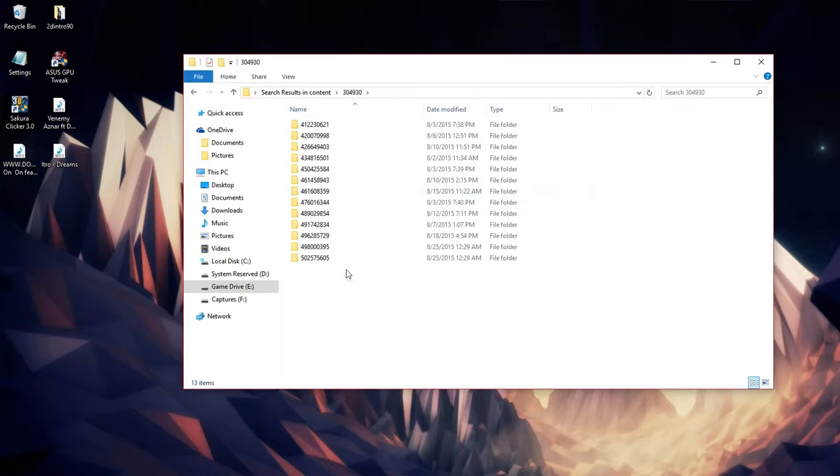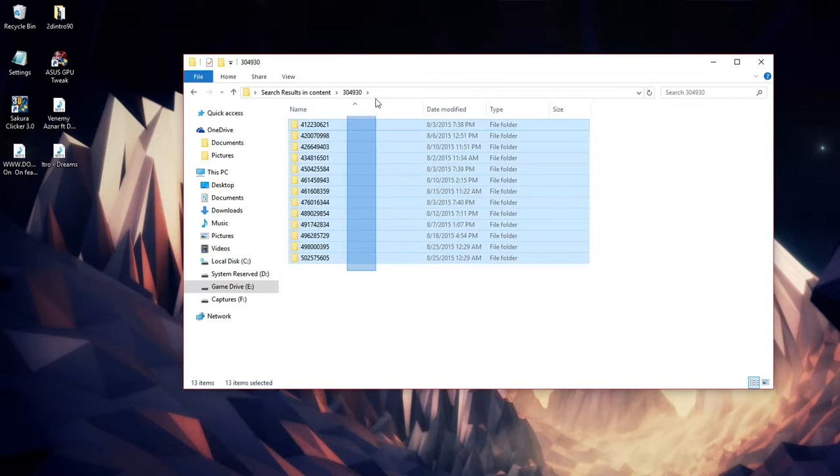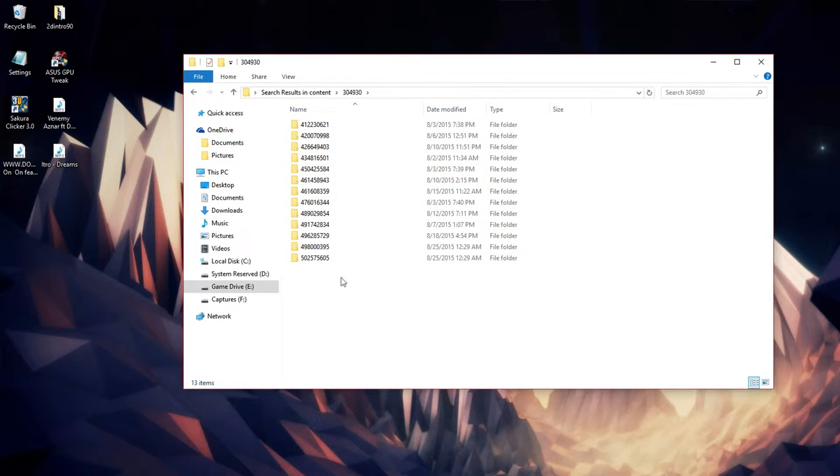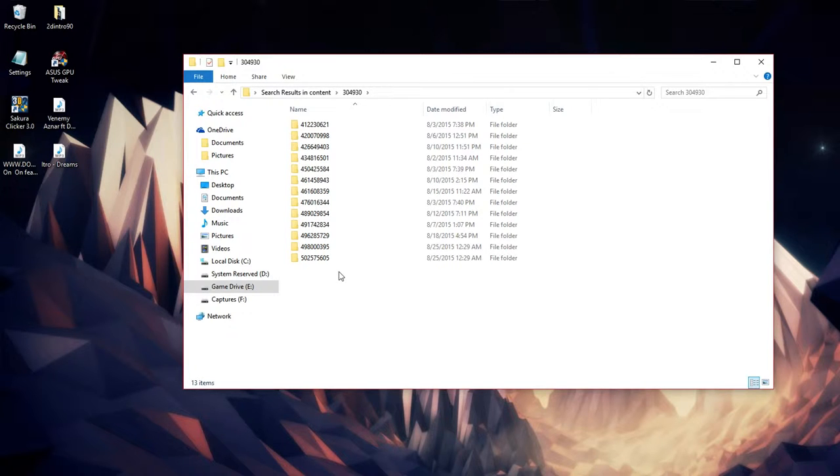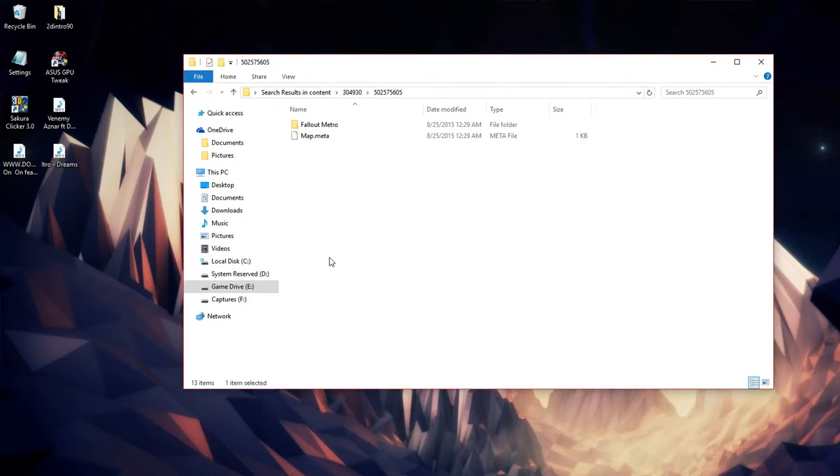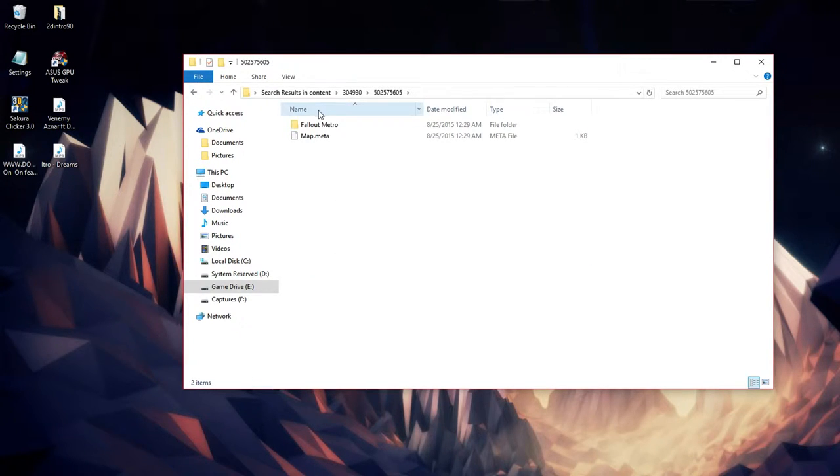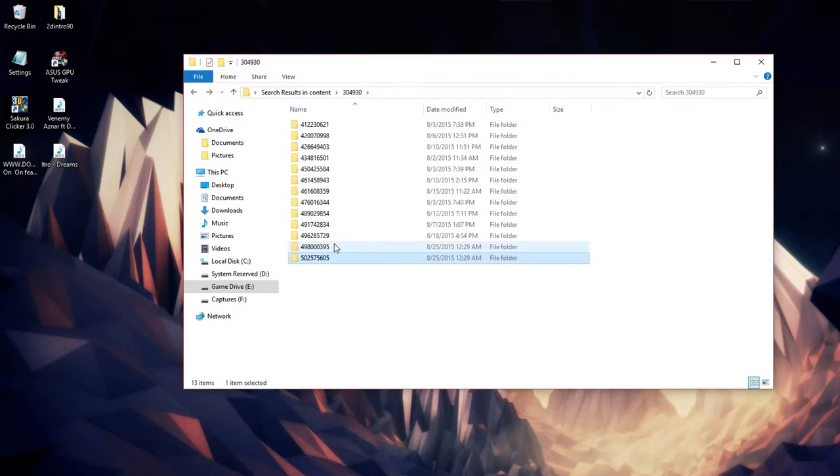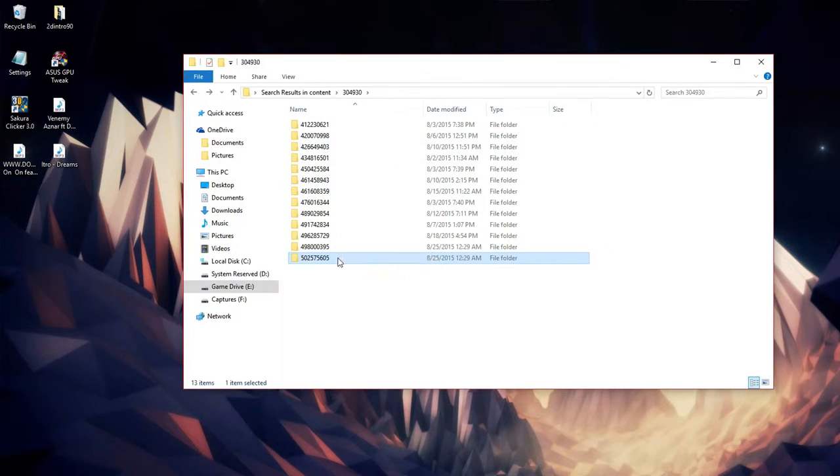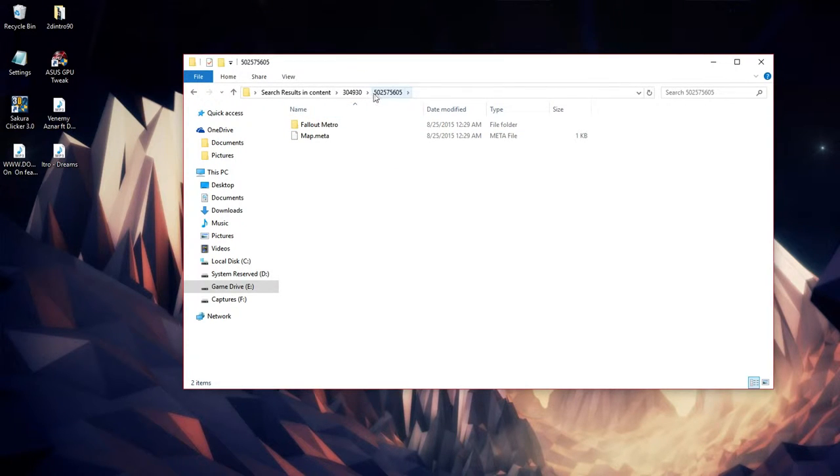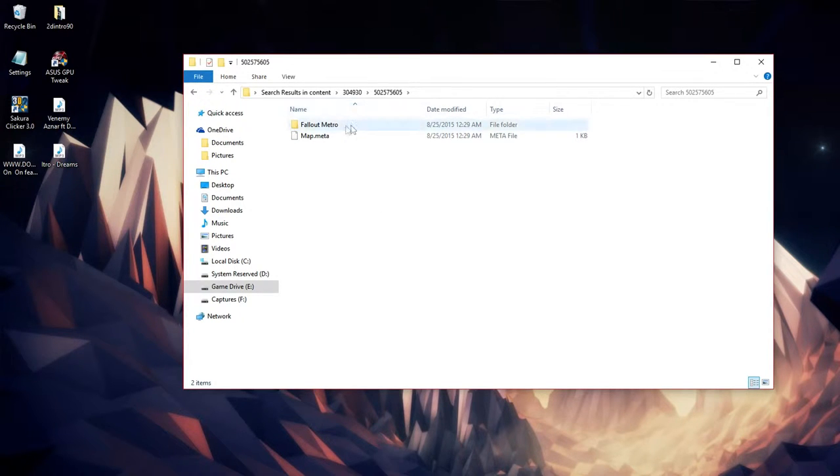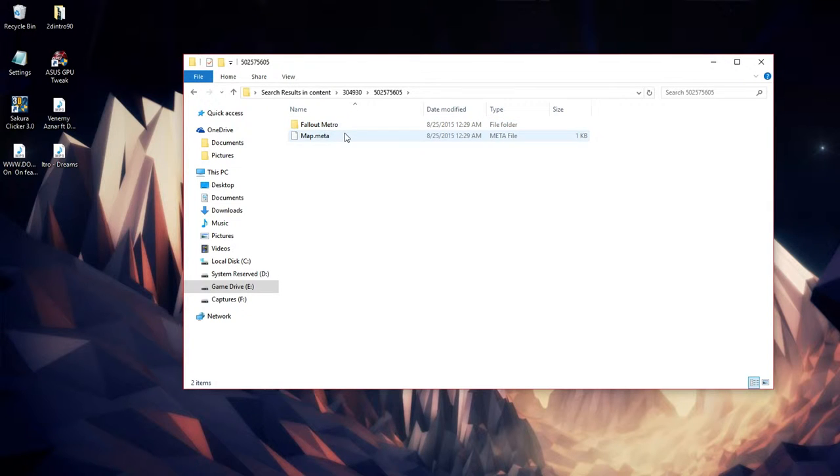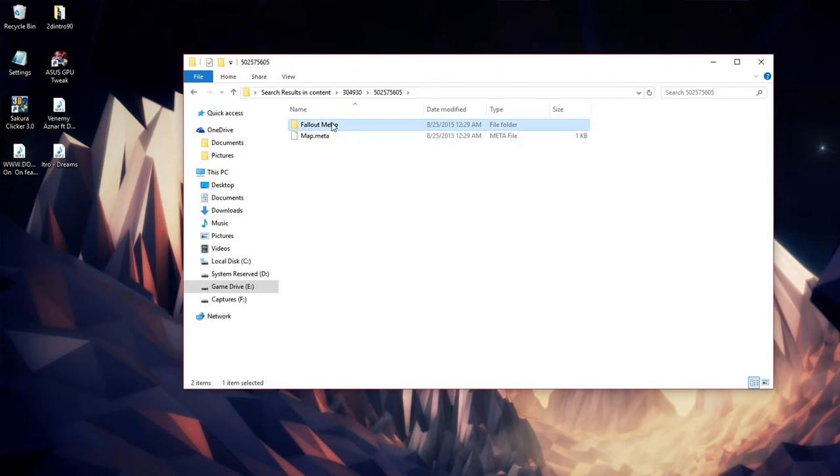You should have a bunch of numbers. If you don't have a bunch of numbers that's fine, it just means you didn't download that many add-ons for Unturned. If you have plenty of these folders you just have to look through until you find Fallout Metro, or look for numbers 502575565. That's what you're gonna find. It's a map, that's how they tell you it's a map.